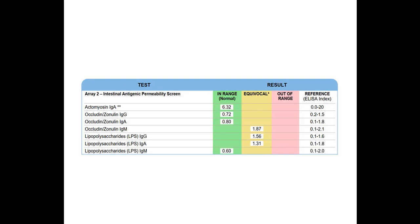But here that's within range. But because these three are equivocal, or even if one was equivocal, especially if it was occludin zonulin, then you would want to treat the person for a leaky gut.